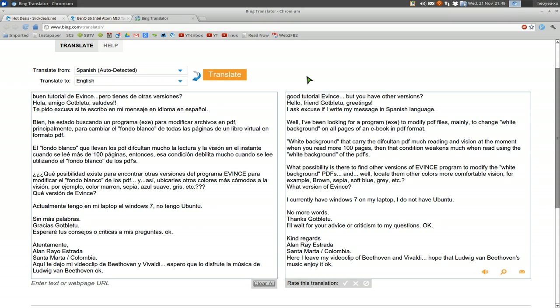Because it's hurting his eyes, you know. It gets messed up if he reads for too long on a white background. And he's not using Linux at the moment, he's using Windows 7.